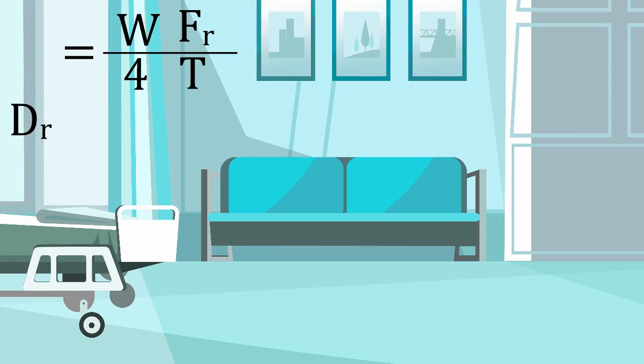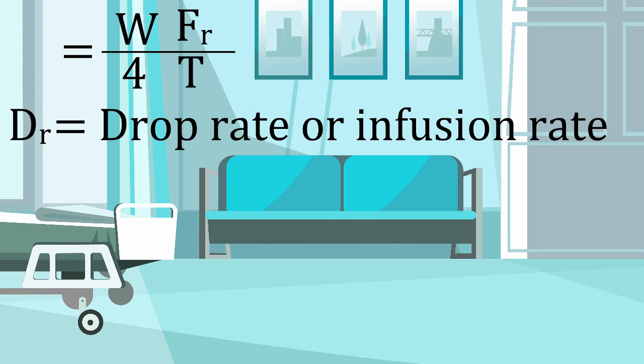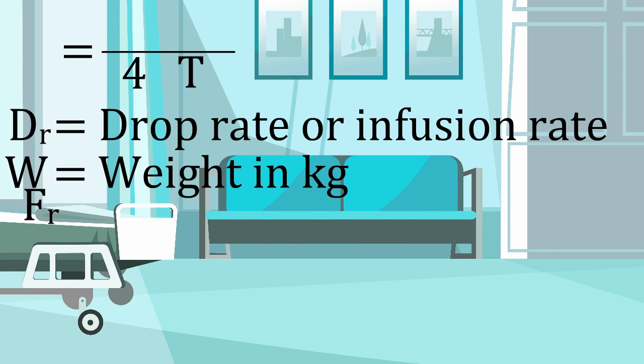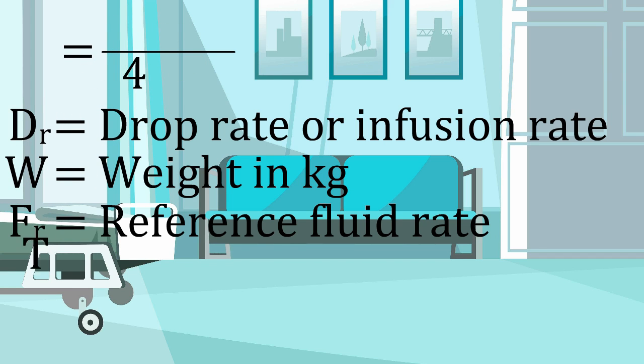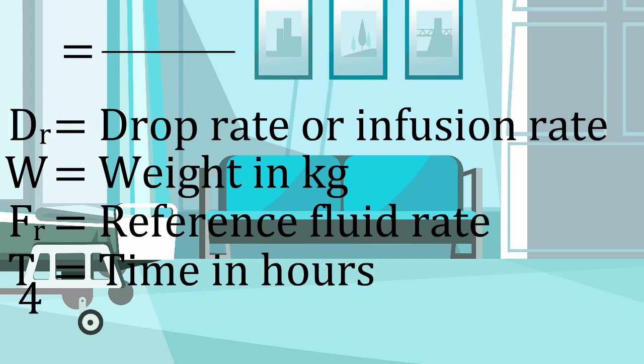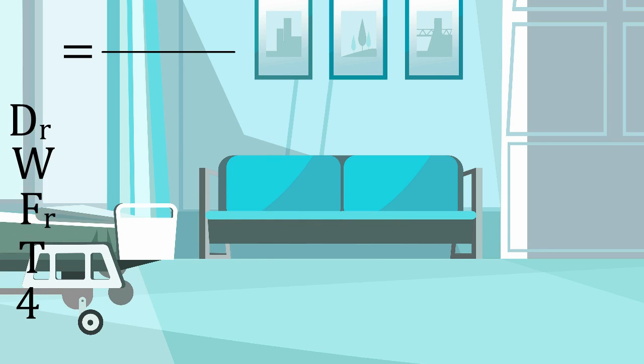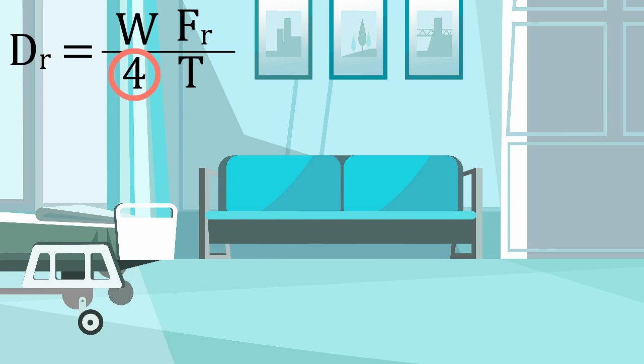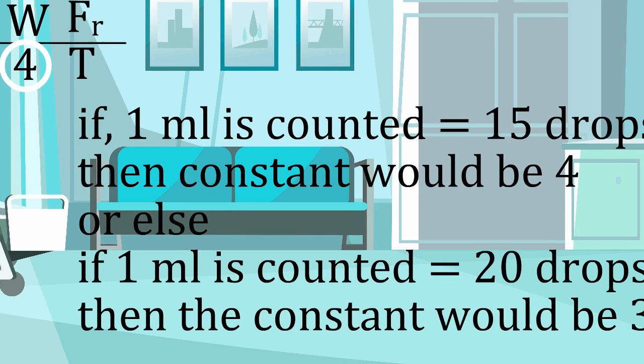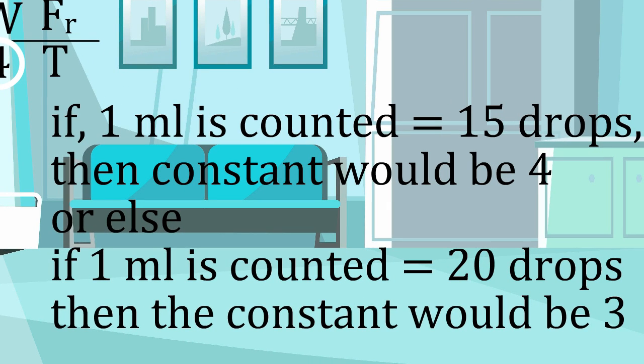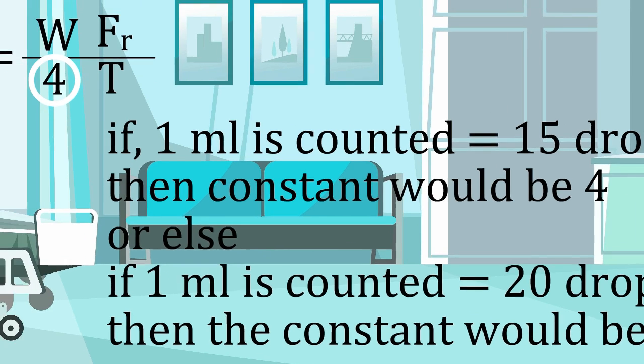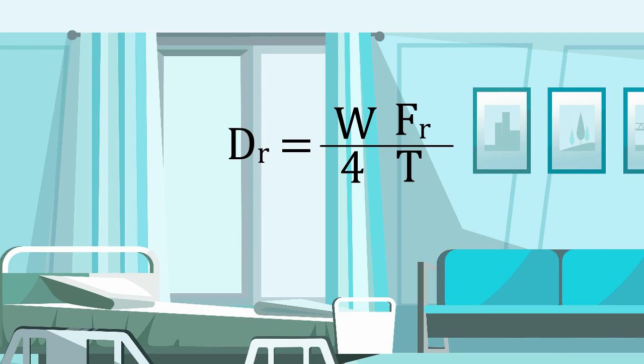Here, DR stands for the drop rate or the infusion rate. W stands for weight in kilograms. FR stands for reference fluid rate. T for time in hours. And 4 is a constant. This constant depends upon the milliliter and drop equation. In some countries 1 milliliter is counted as 20 drops and in others 1 milliliter is counted as 15 drops. We have counted 15 drops so the constant here is 4. But if in your hospital you count 1 milliliter is equal to 20 drops then you should take the constant 3 instead of 4. To understand how this formula works let us look at another example.